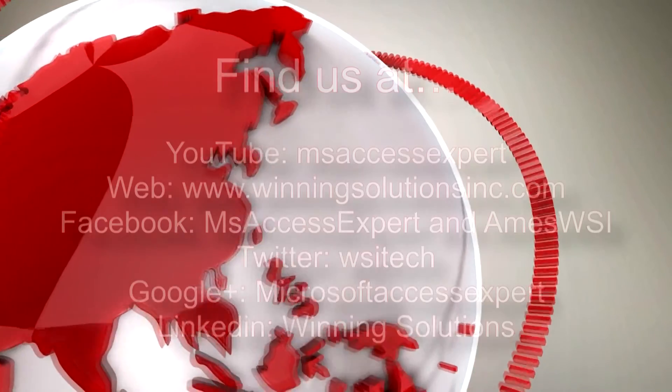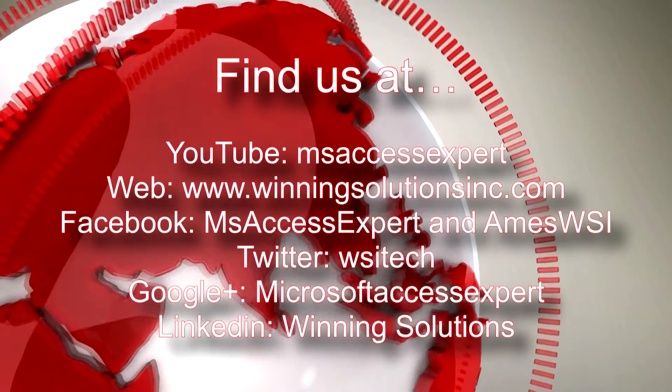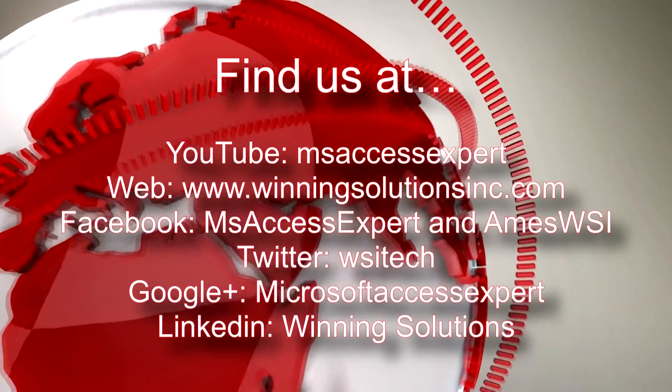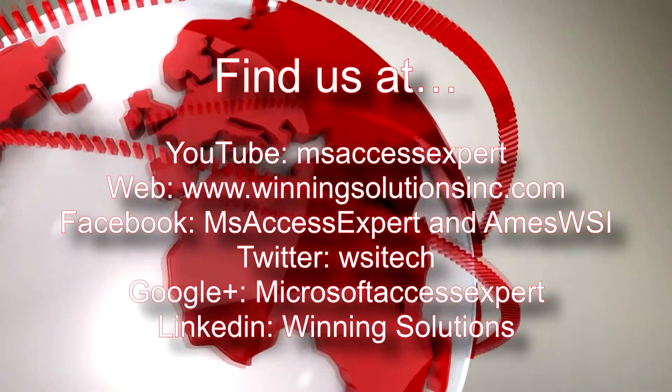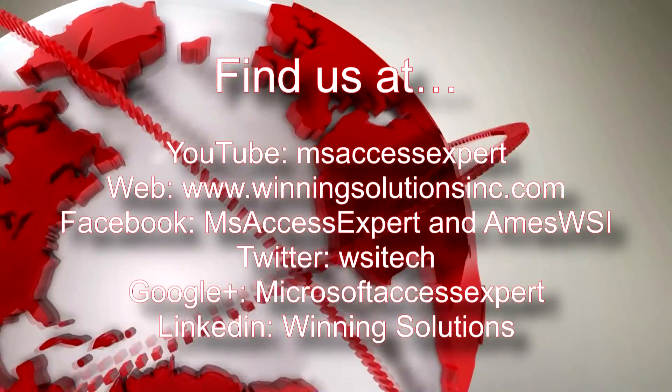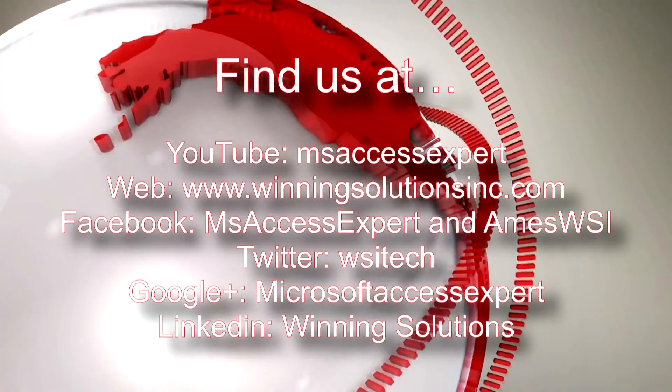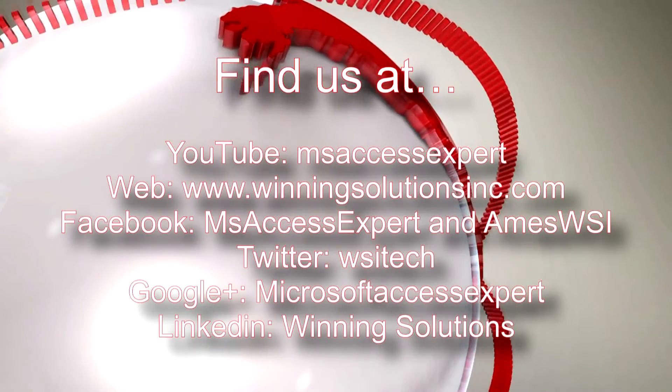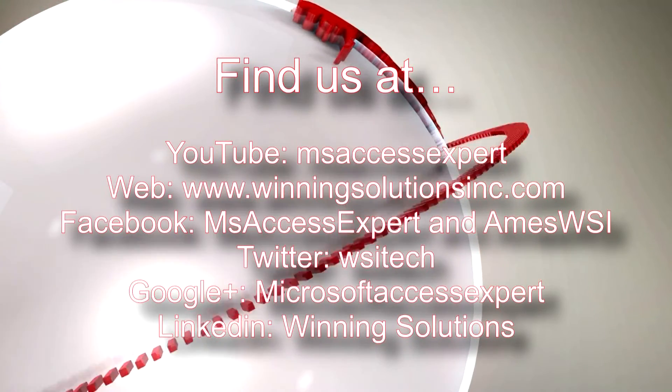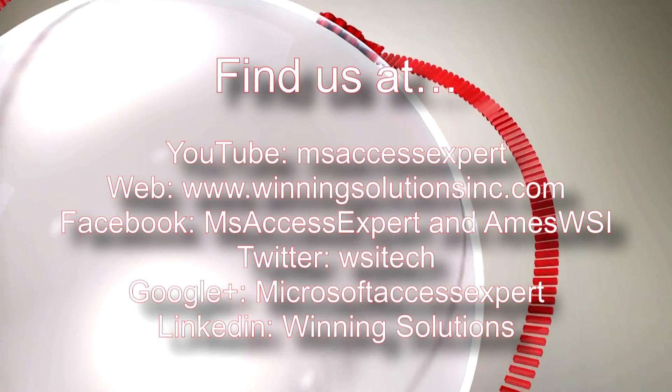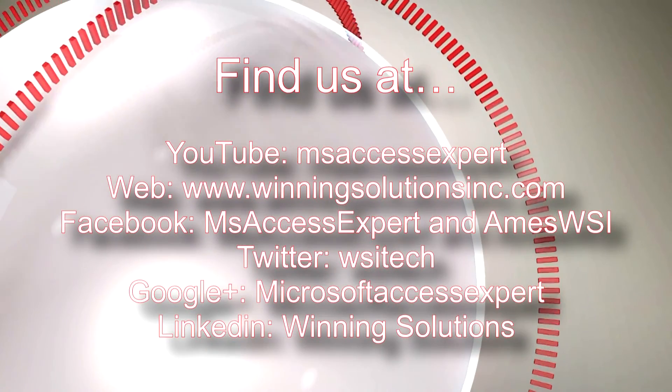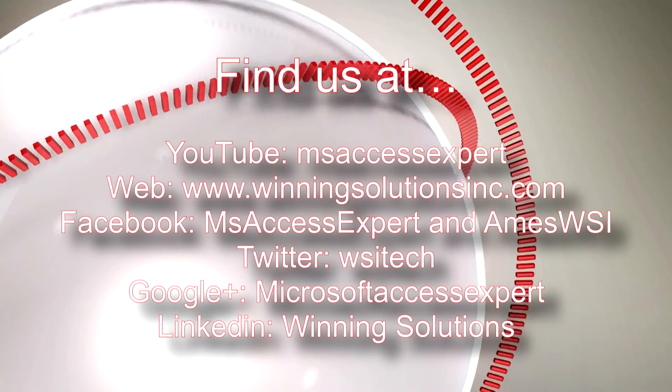Also feel free to contact us for any of your IT needs, whether it be programming needed, you want to buy a template, or any IT need. Contact us whenever you like. I am going to go ahead and post our contact information in the description below of this video.